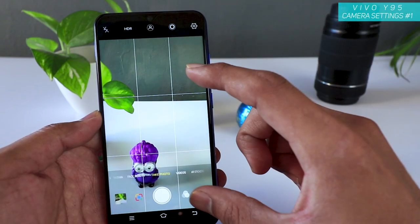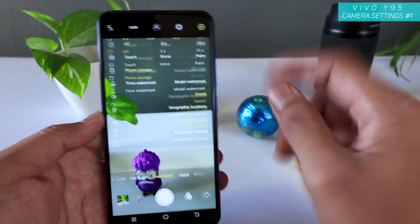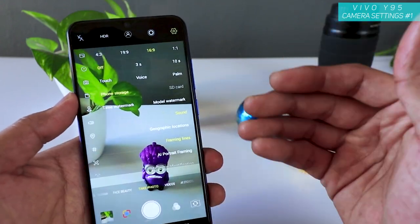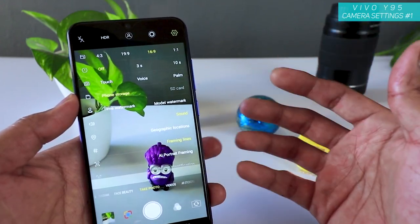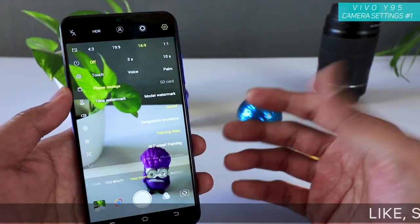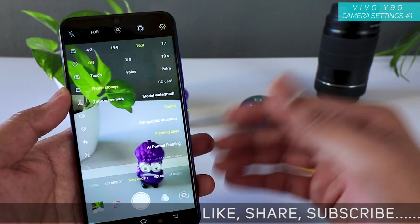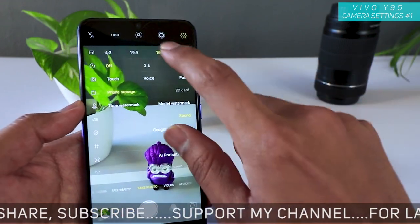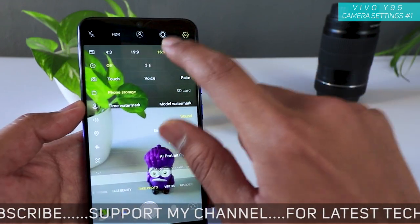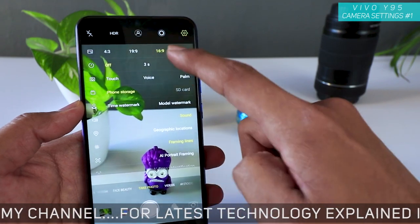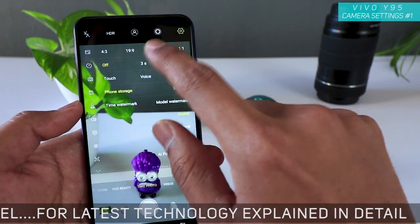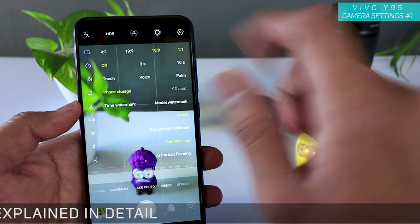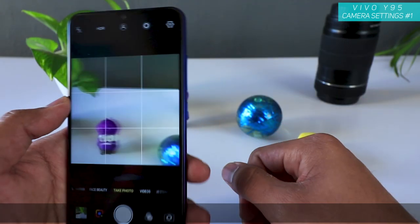The 16:9 aspect ratio can be used if you are viewing on a PC, computer monitor, or other phones that support a 16:9 display. That's when this works, but you will still get more resolution pictures while capturing with 16:9.